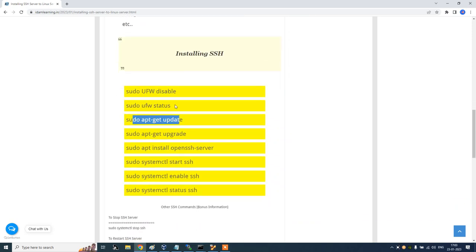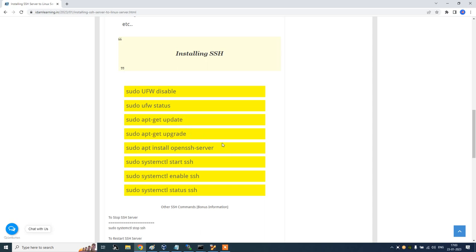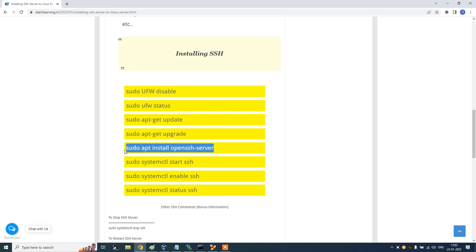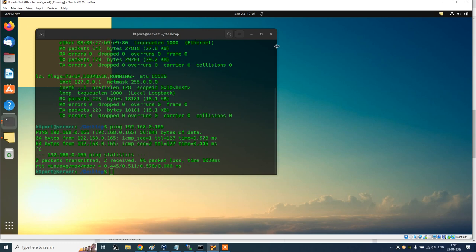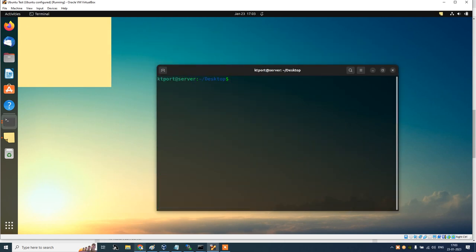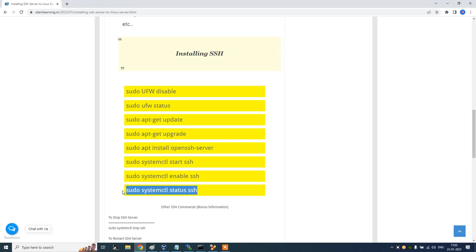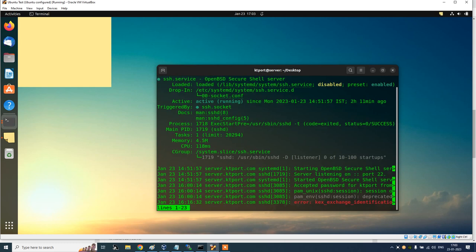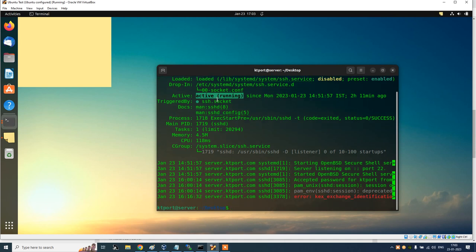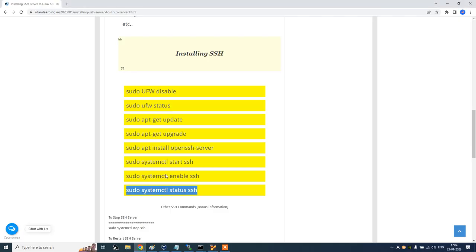To fix it, first stop all firewalls. If it's Ubuntu, run an update — sometimes updating Ubuntu will automatically install the openssh-server. If that doesn't work, explicitly install openssh-server, then start it as a service, enable it, and check its status. In my case I can show you the status — you can see it shows active and running. Make sure it shows active and running; if it shows active and dead, you need to start the service.